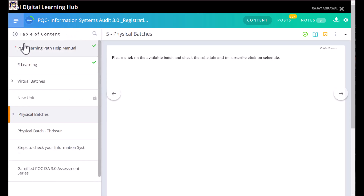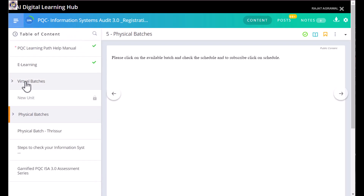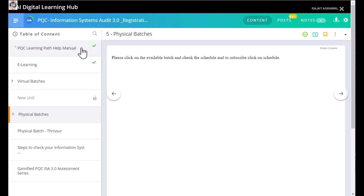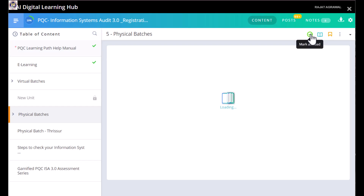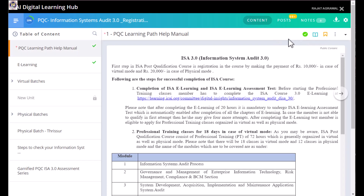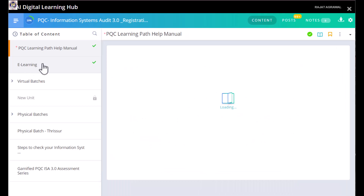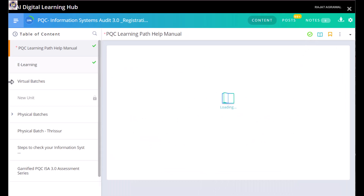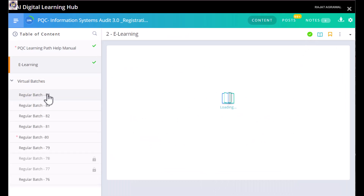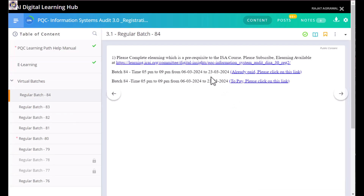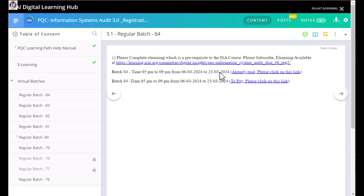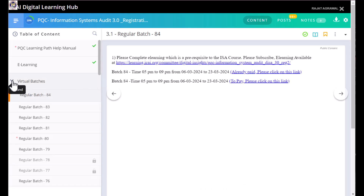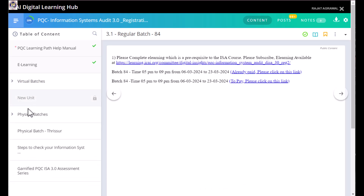You get a side menu in the table of contents with multiple options. There are some manuals you can read in the e-learning portion — you can mark those as complete. Move on to the next e-learning item and mark that as complete too. You can also find the virtual batch section, where ICAI has confirmed batch 84 was the last, conducted up to 23rd March 2024. So don't wait for any virtual batches — directly move to the physical batches.